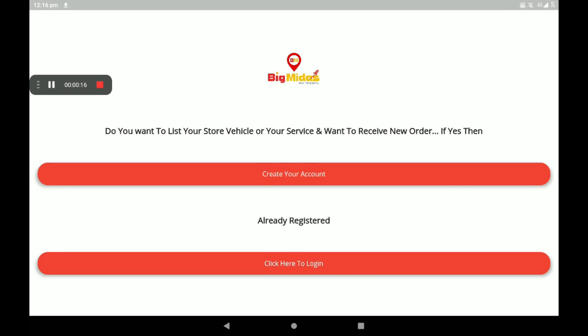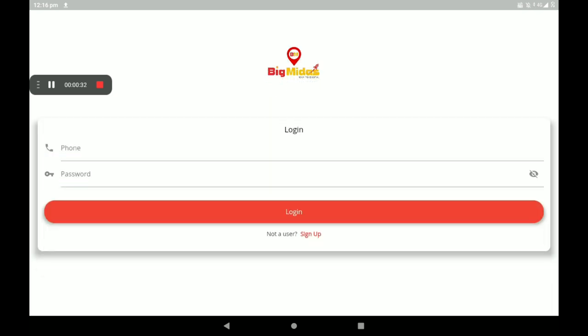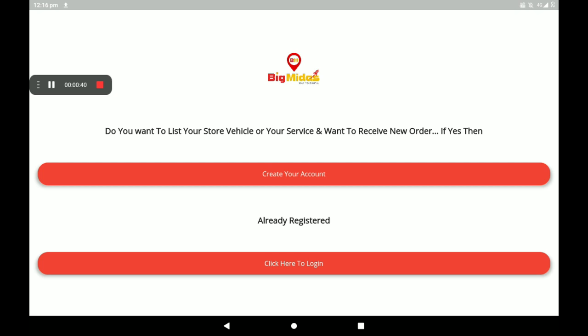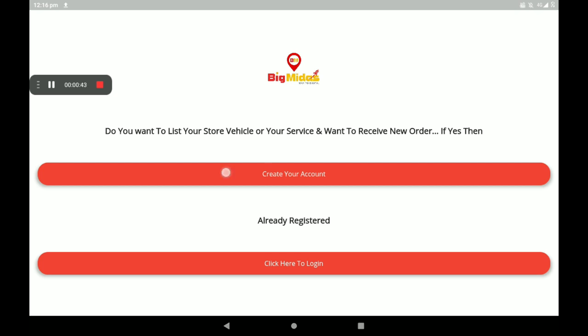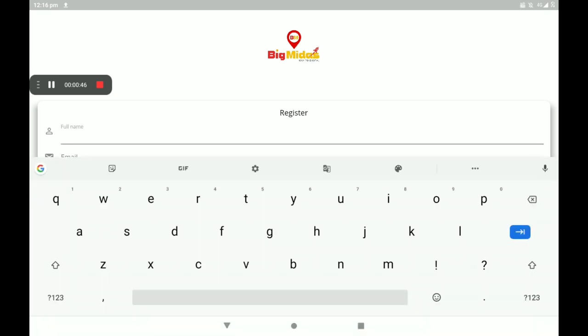This is the first screen of the BigMidas Vendors application. In this screen, you can create your account. If you have no account in BigMidas Vendors application, you can create one here. If you are already a registered person, you can click on 'Click here to login' and add your phone number, then password, then login.